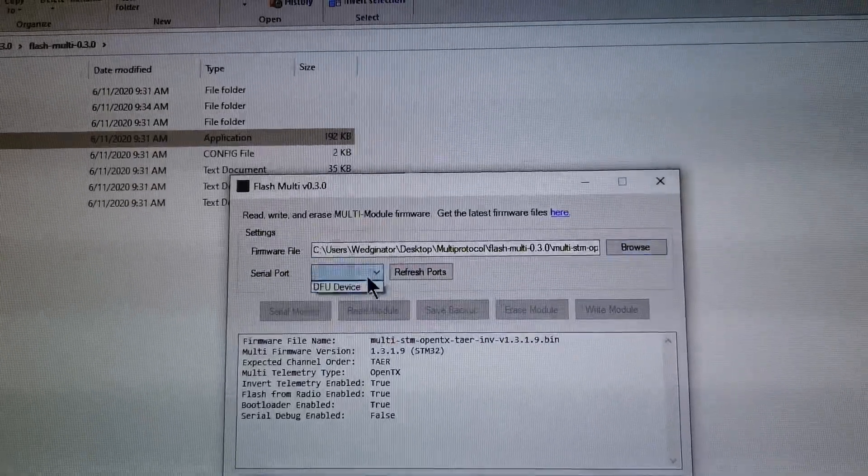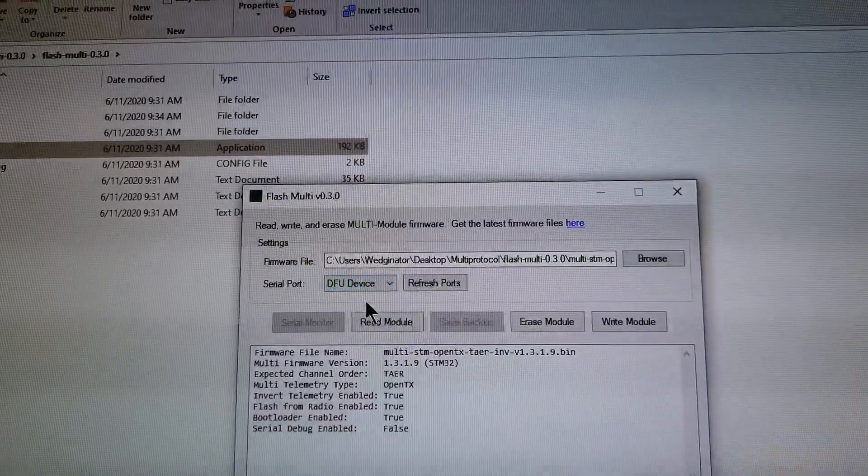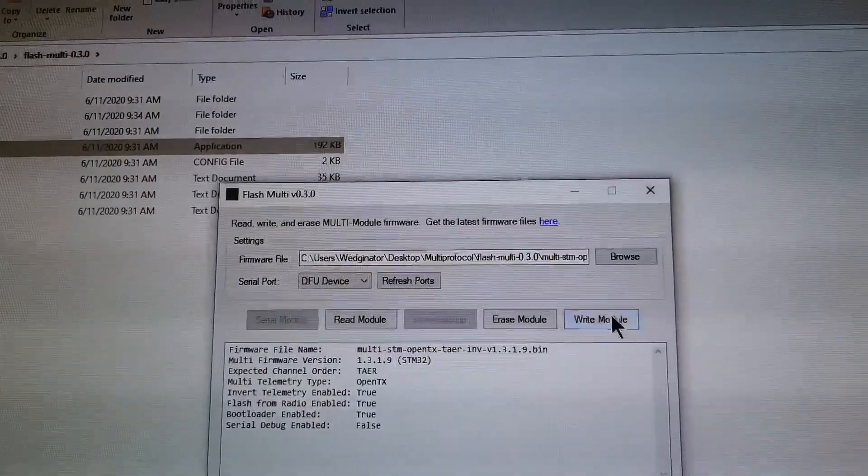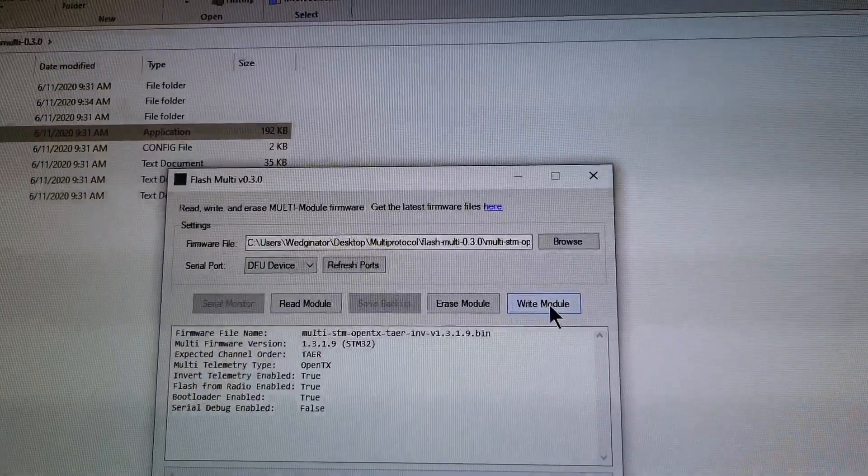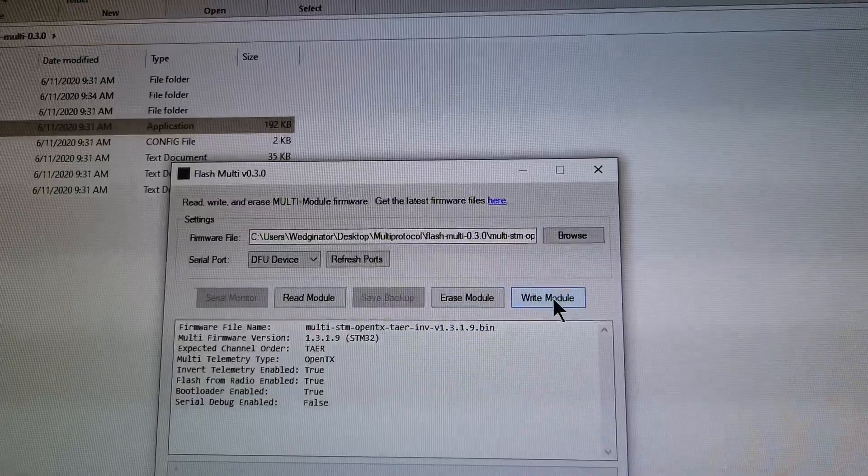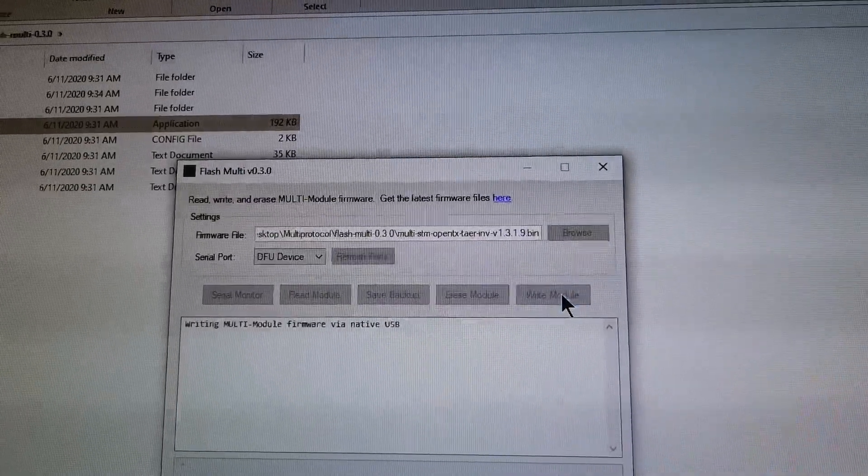Go back to your software, select your serial port and write module.